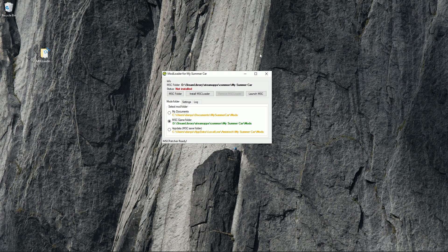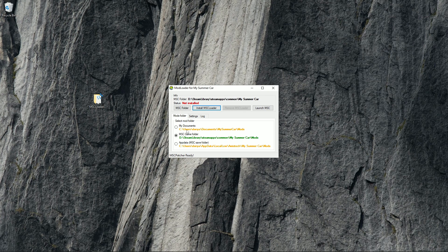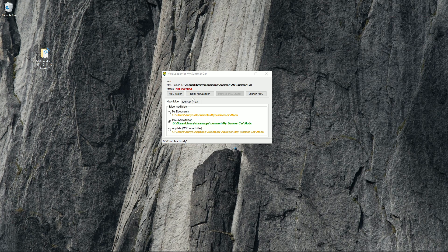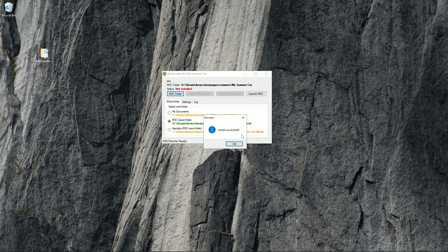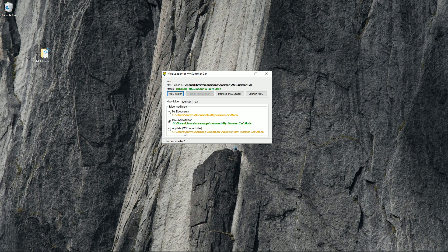Now your patcher should show a status in red saying 'Not Installed'. The checked box below should be set on 'MSC Game Folder', and below that is the destination path in green. Click on 'Install MSC Loader' and you should get a pop-up saying 'Install Successful'. You have now successfully installed the mod loader for My Summer Car, and a mods folder should have been automatically placed in your My Summer Car directory.